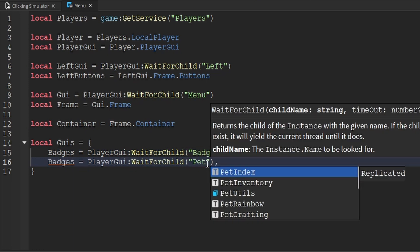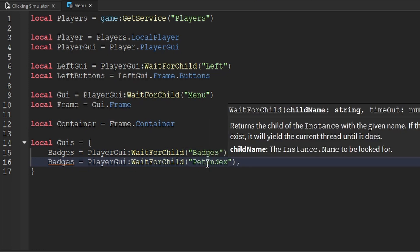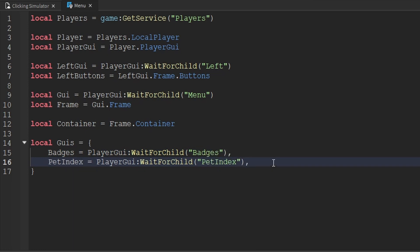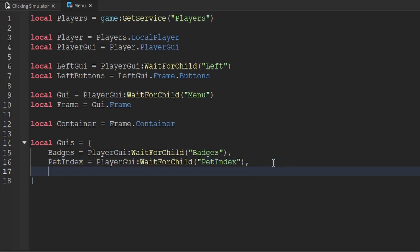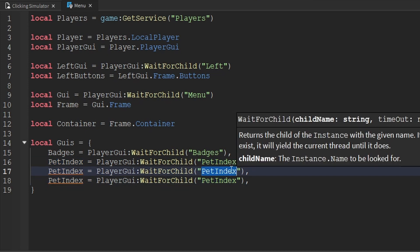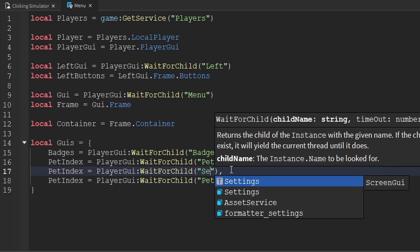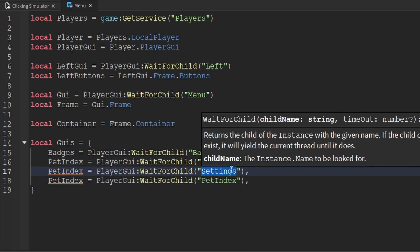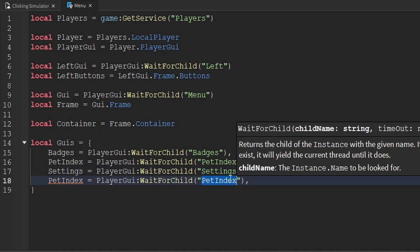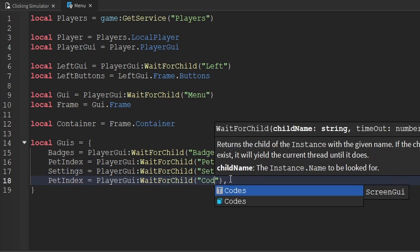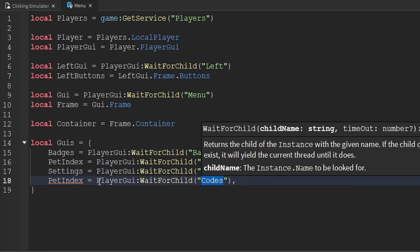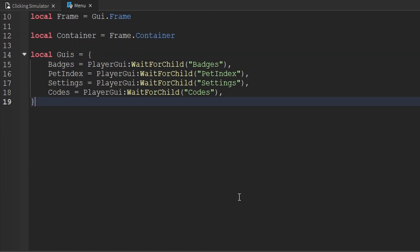Now the next GUI that we want to wait for is called PetIndex, and we'll update the key of this as well. We'll go ahead and copy and paste this two more times. After the PetIndex, we want to wait for the SettingsGUI, and we'll update the key of that as well. And then finally, we want to look for the CodeGUI as well, and we'll update the key of that. Now that we've created that variable, we have all the GUIs that we want to make visible to the player whenever they click a button.